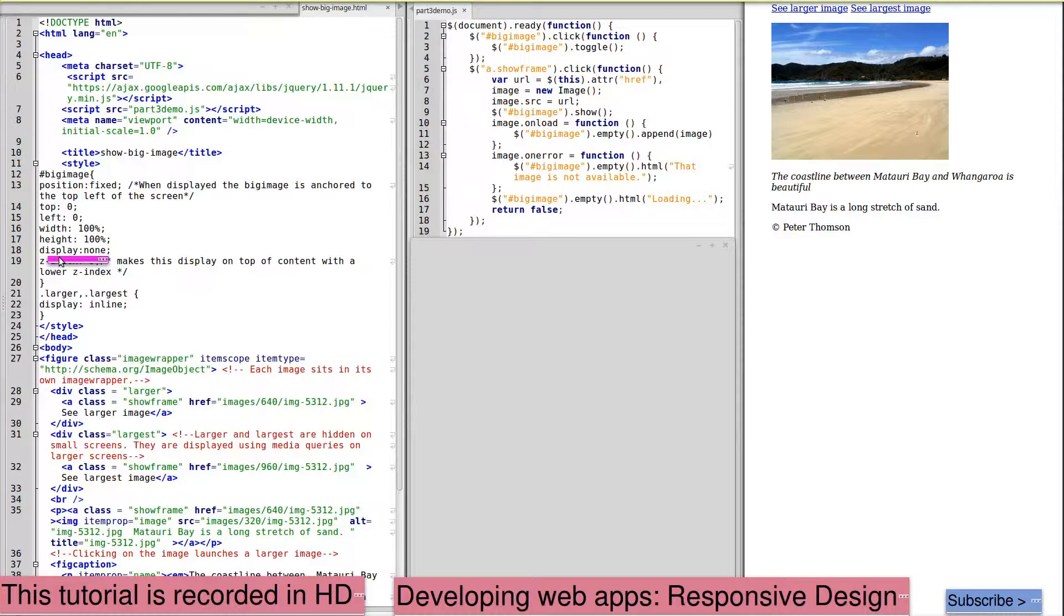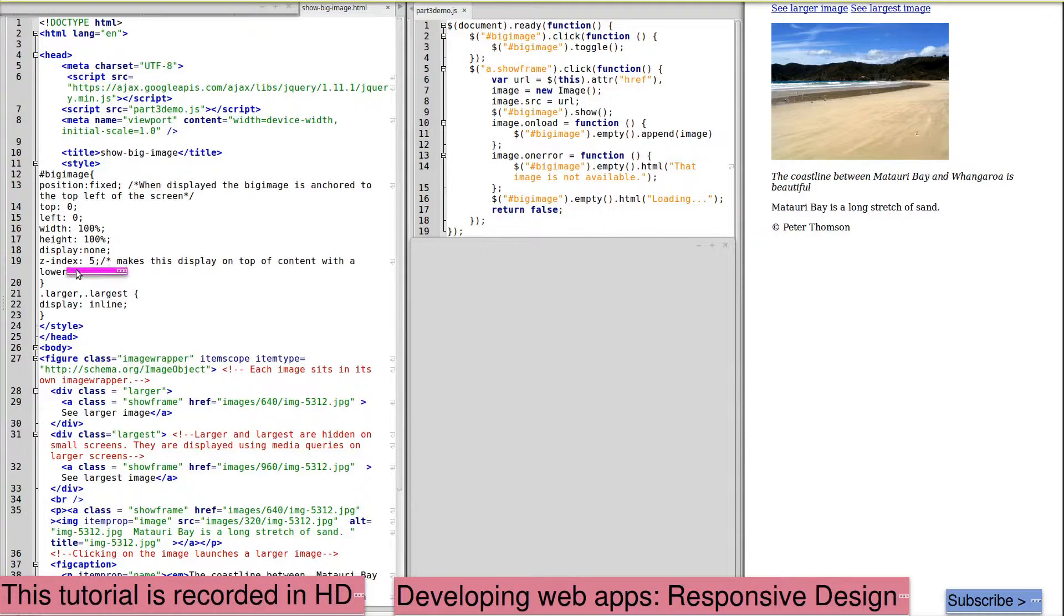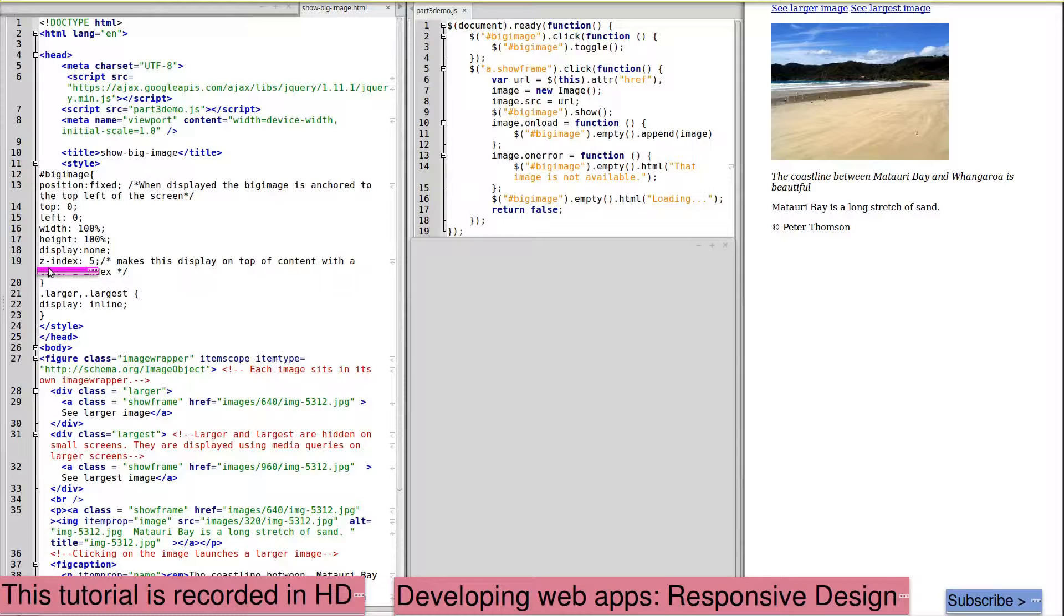So initially this is not displayed. We want this image to appear above any other content on the page, so we've set the Z index to be 5.